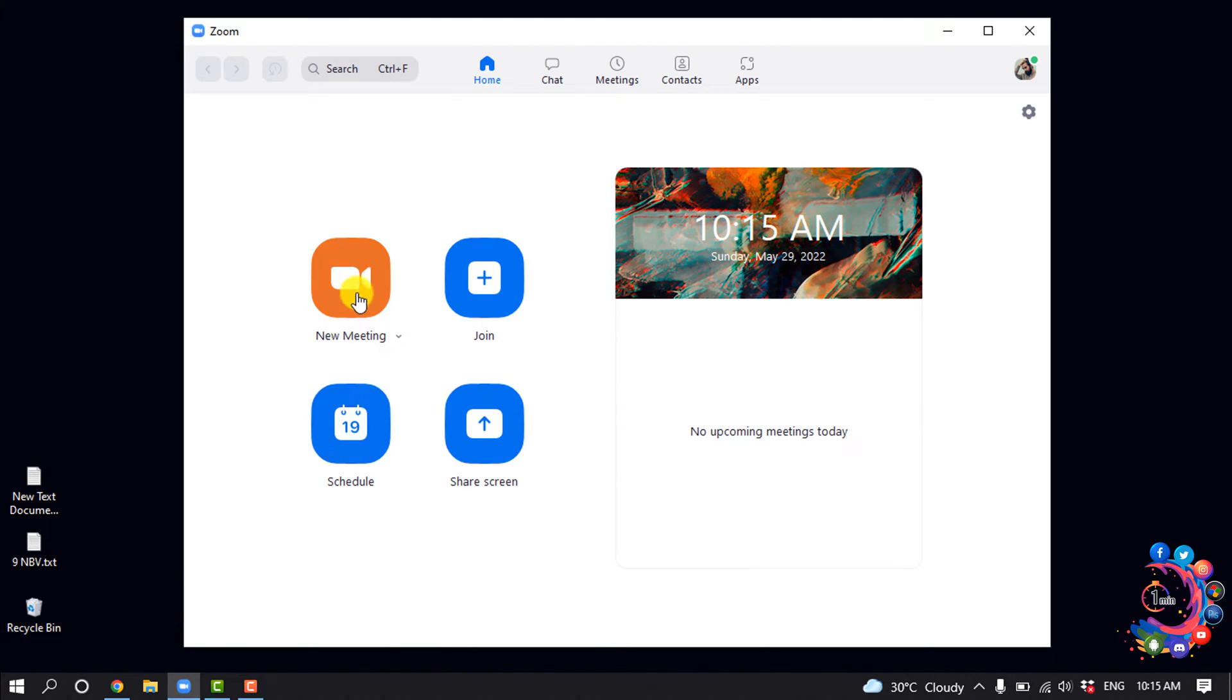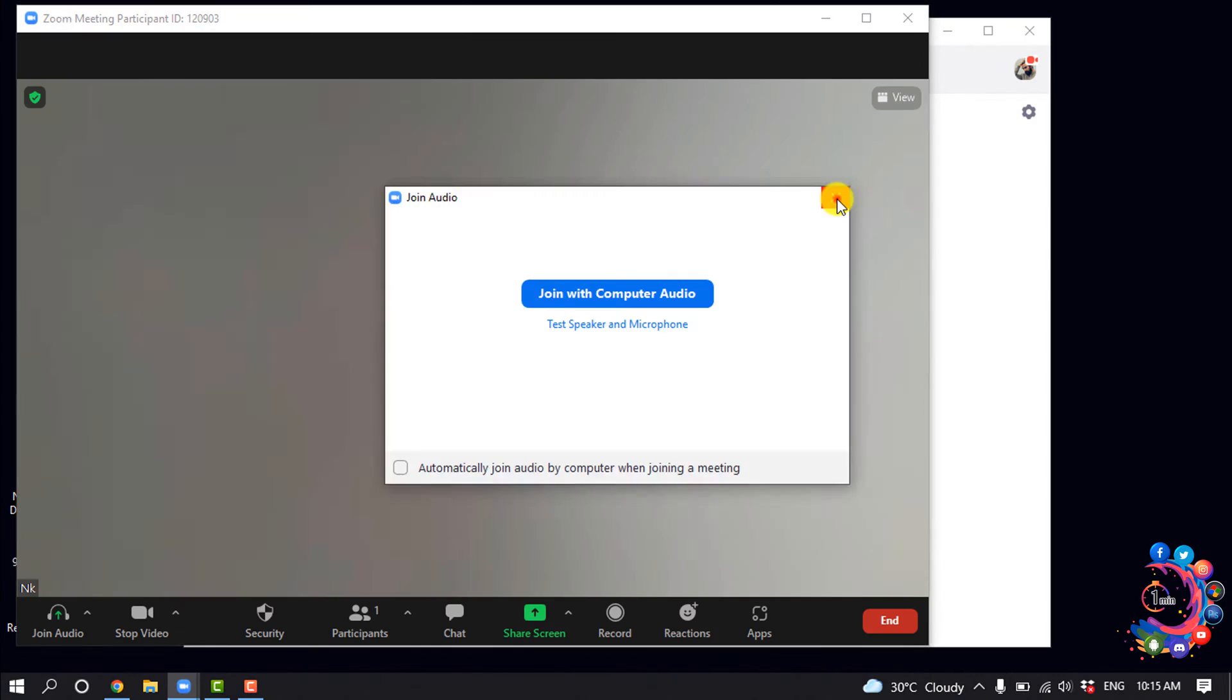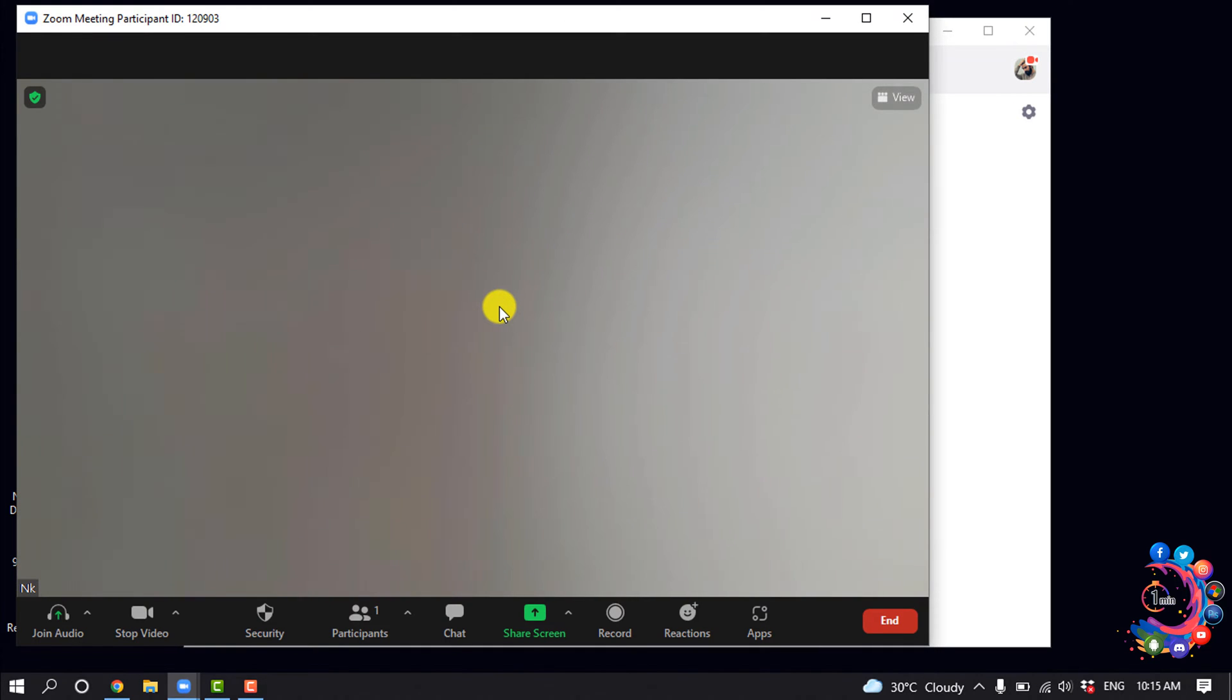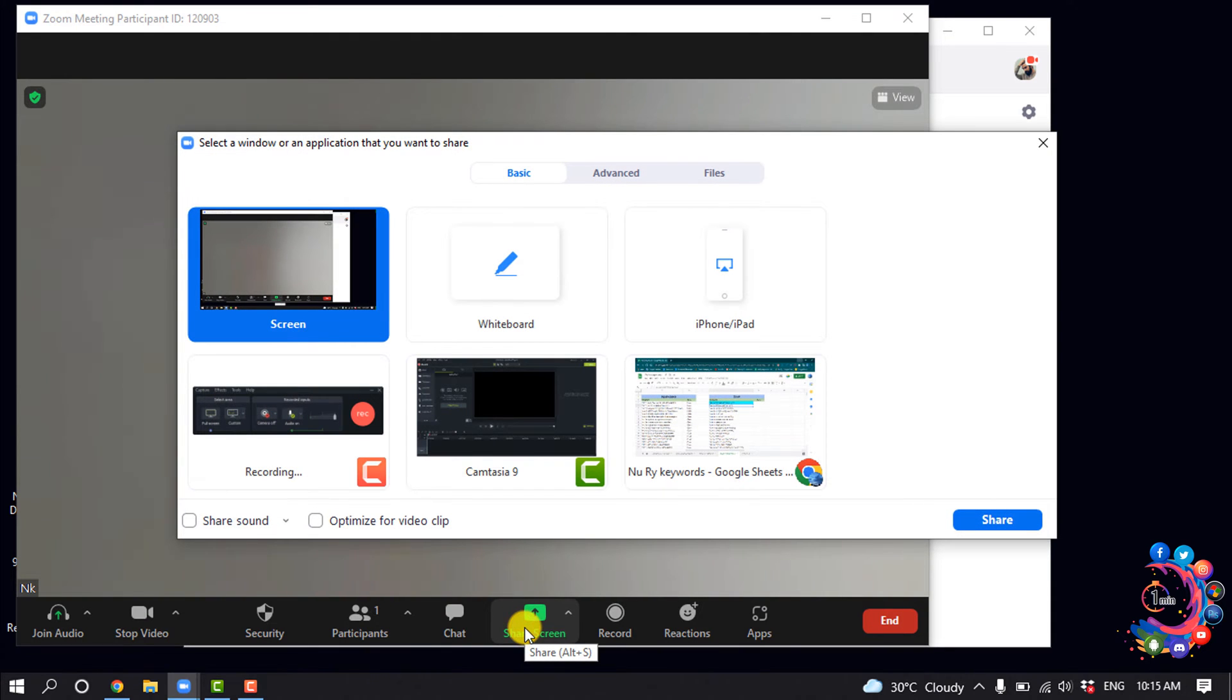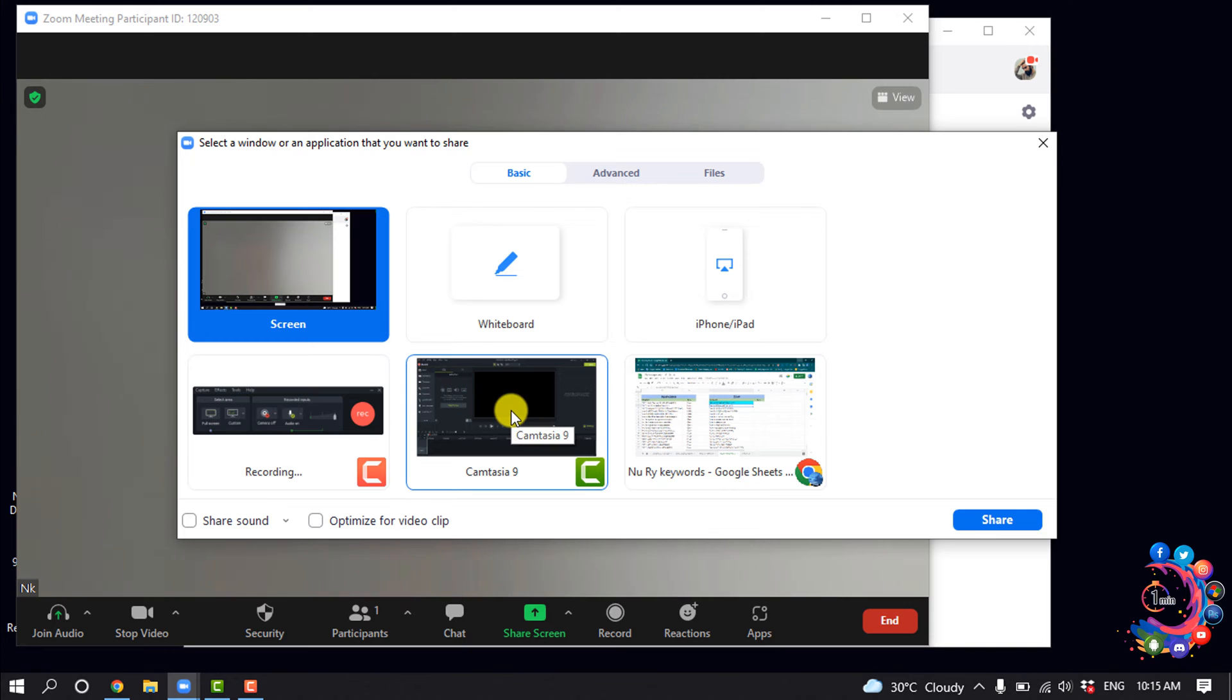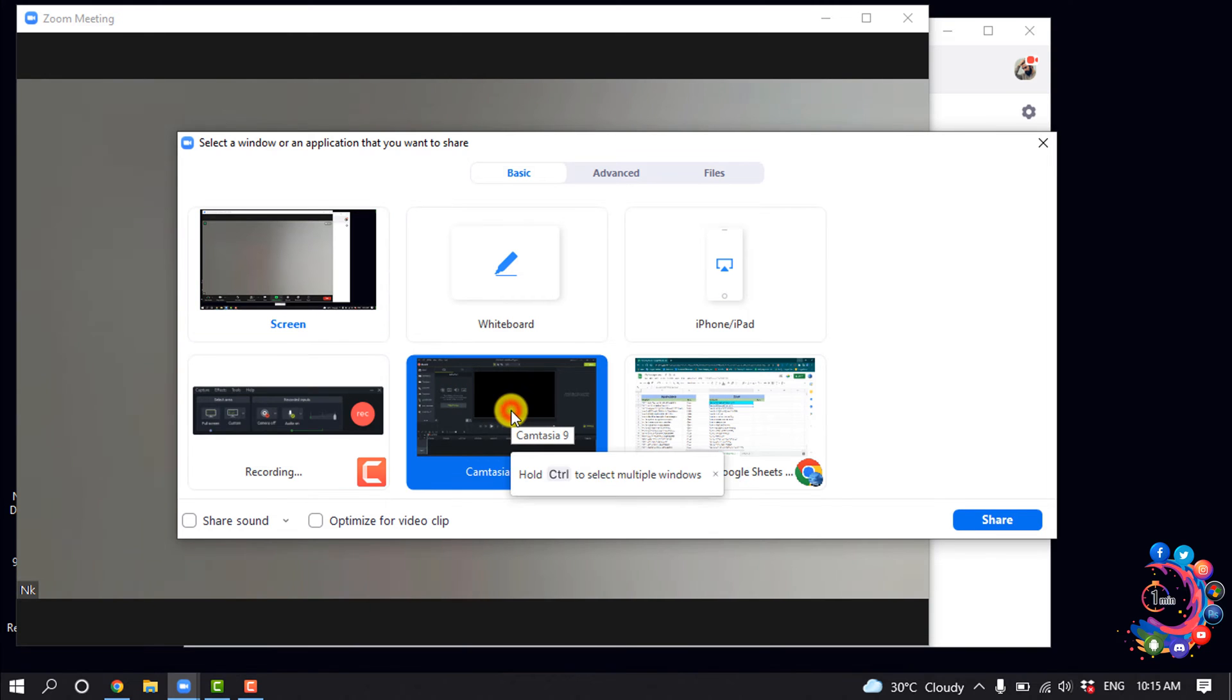So I'm going to create a new meeting. Right now I'm in a meeting, and to share my screen I'm going to click on the share screen option. Now you can select any particular app or particular browser.